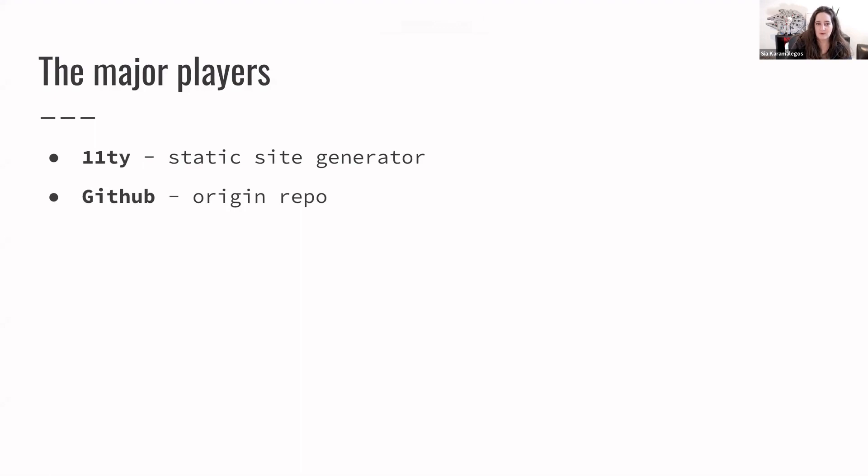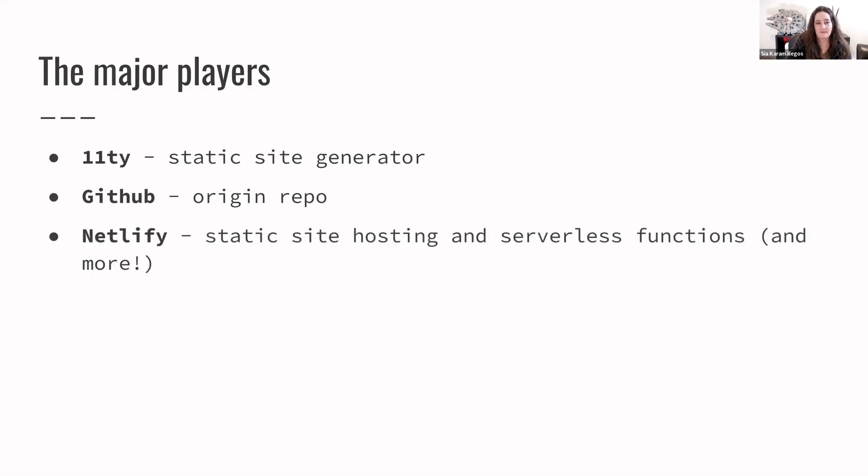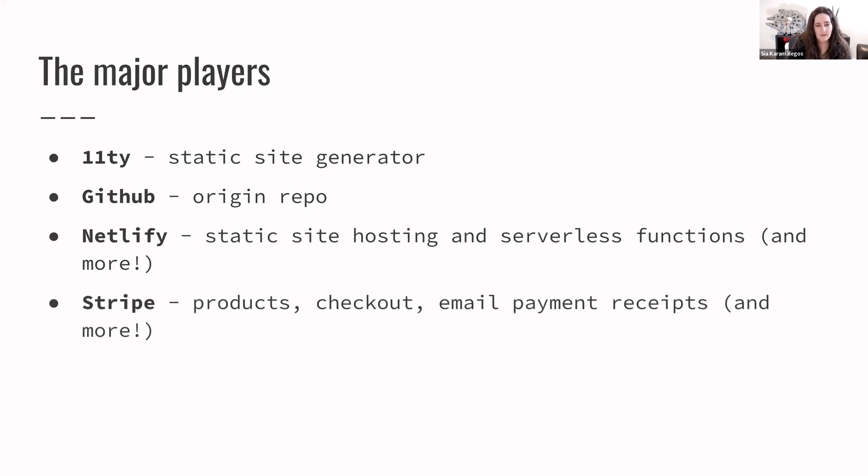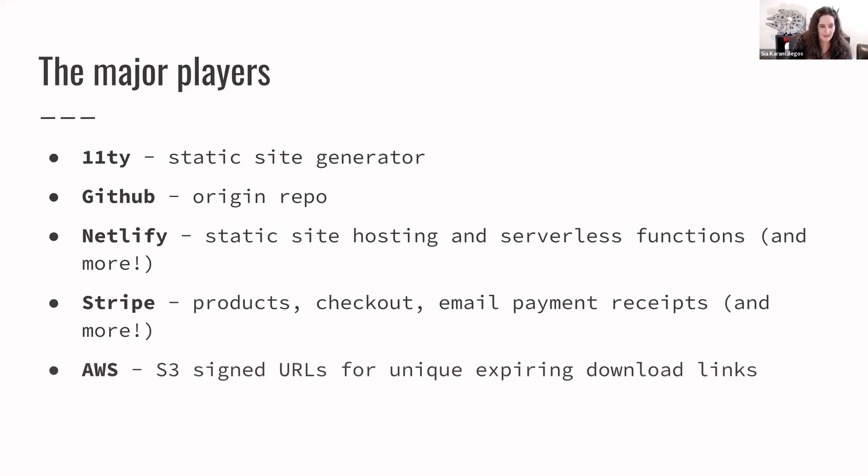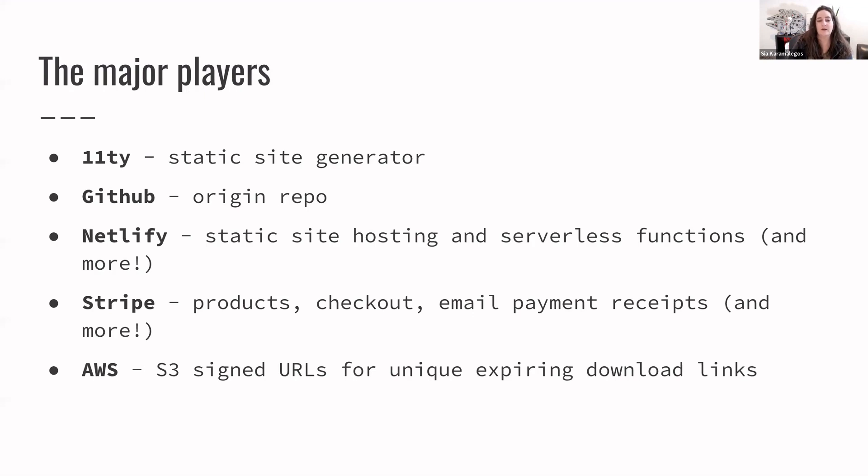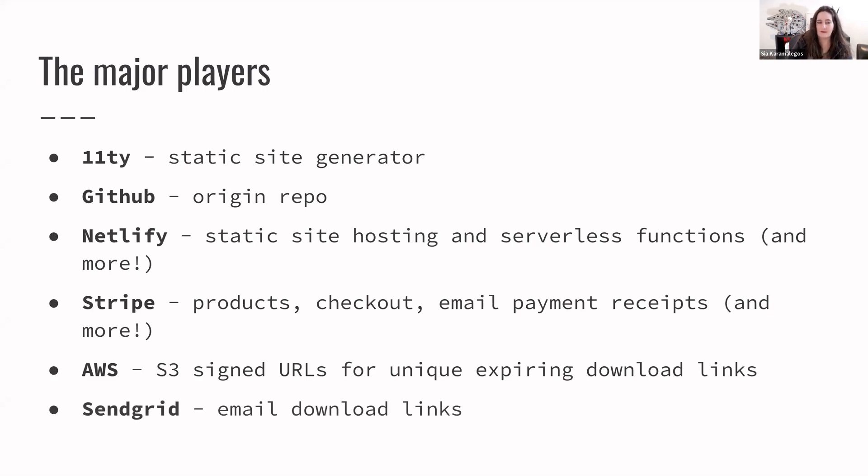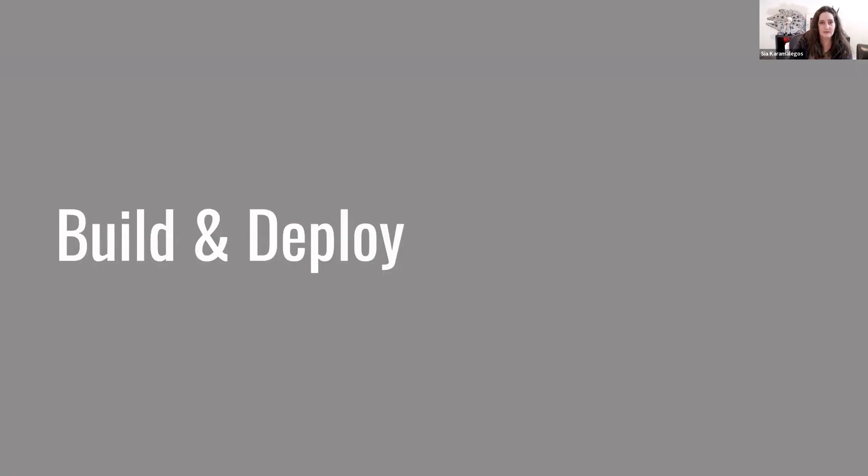GitHub, of course, that's my origin repo. Then Netlify is where I'm hosting. They do static site hosting and serverless functions, so I'm using both of those here. There's Stripe. In this case, I'm using products, checkout, email payment receipts, and webhooks. I didn't list it there, but we're going to see. I'm going to show you a lot of diagrams in a minute. And then AWS. These files are saved in AWS S3. I don't want people to have a permalink. It's actually a private S3 bucket. There's this thing you can do called signed URLs to create a temporary URL that expires after a certain amount of time. And then I'm using SendGrid for email at the moment. So those are the major players.